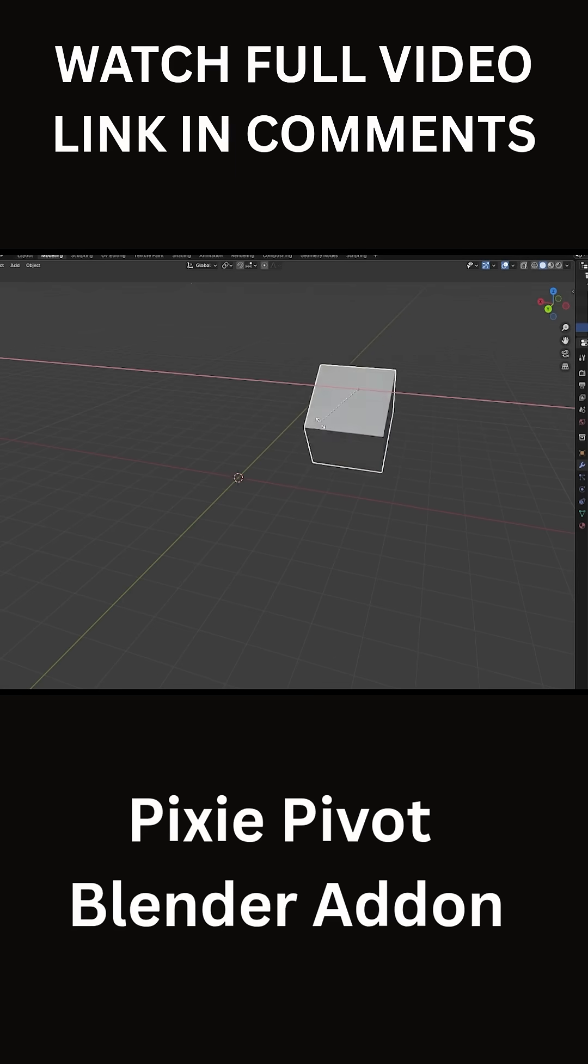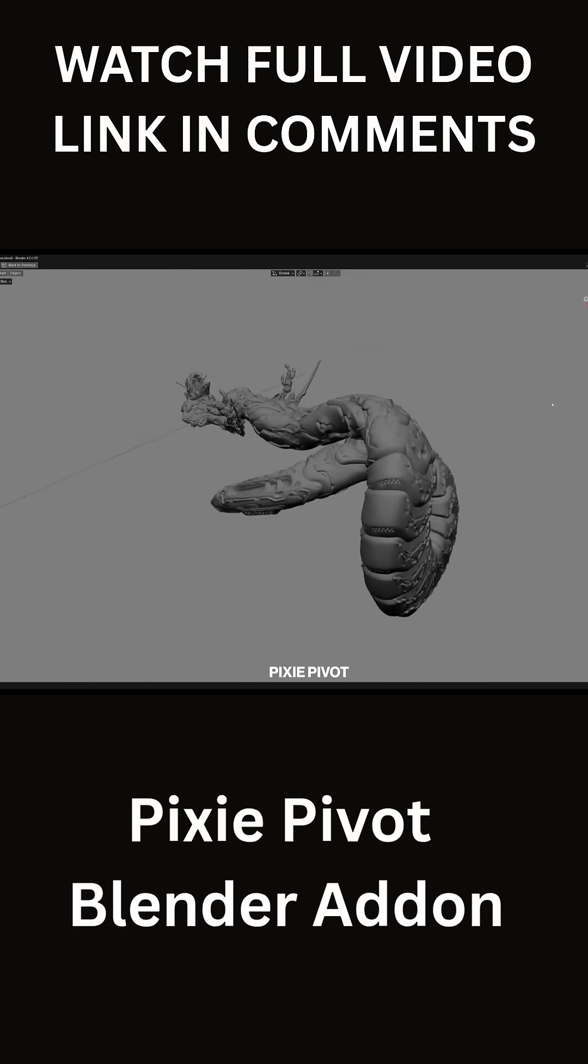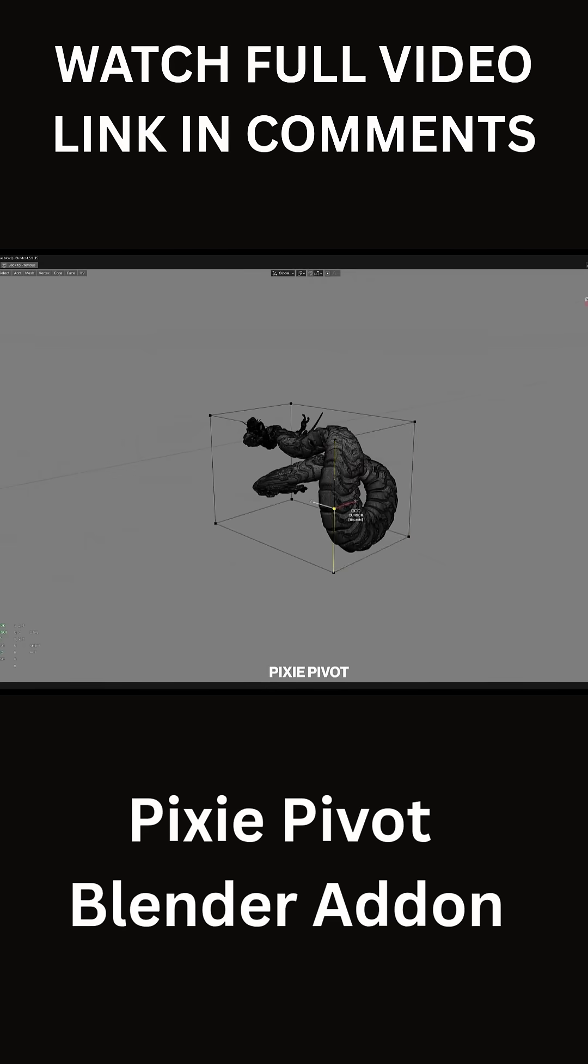Riggers can use it to quickly set or tweak object origins and alignment, which is handy for placing bones or control objects precisely.